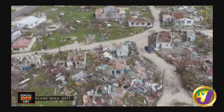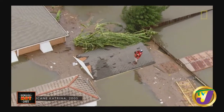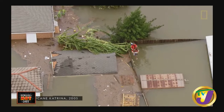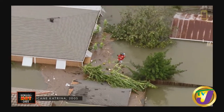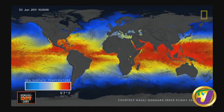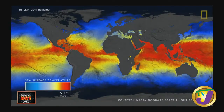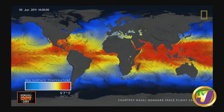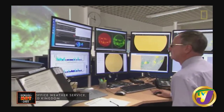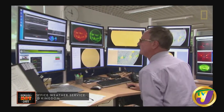While hurricanes can cause mass devastation, they serve a higher purpose within the global ecosystem. Hurricanes help regulate our climate by moving heat energy from the equator to the poles, keeping the earth's temperature stable. Over time, science has helped us better understand hurricanes and predict their paths.